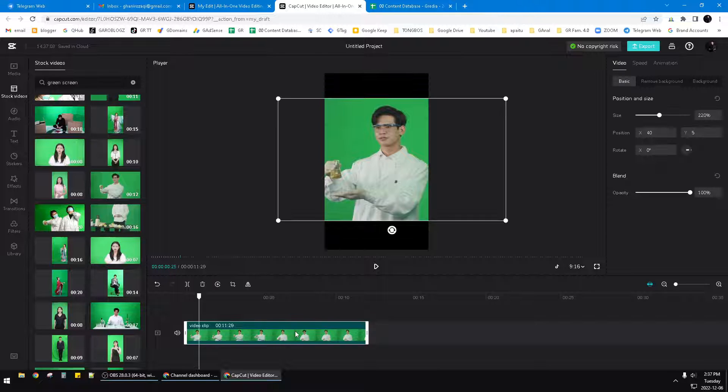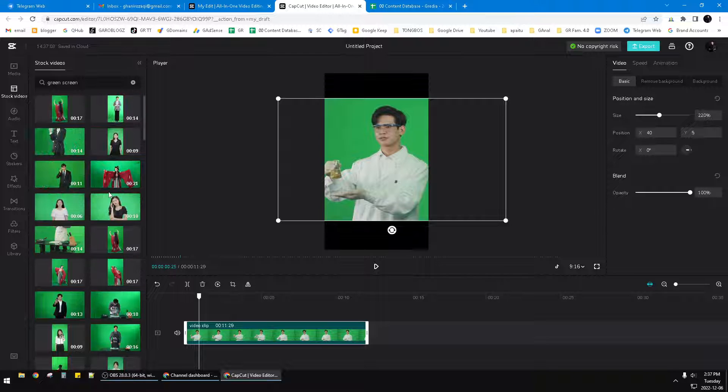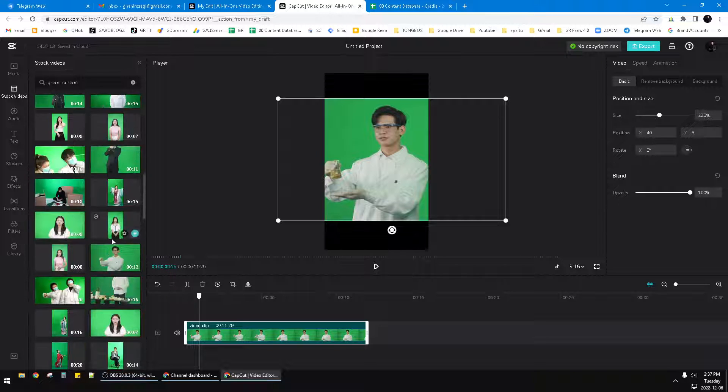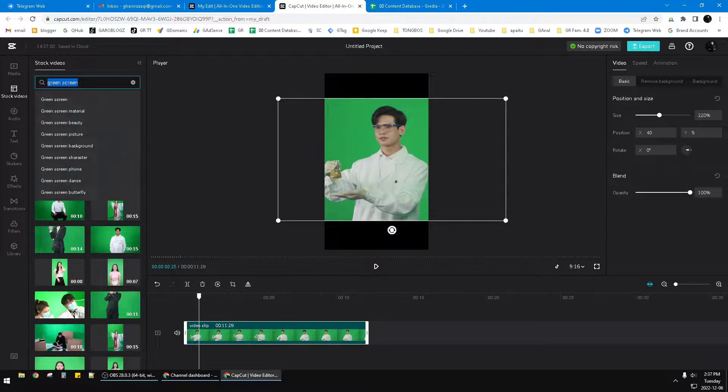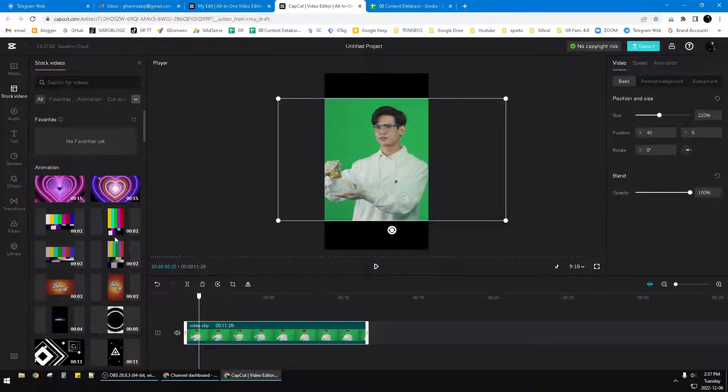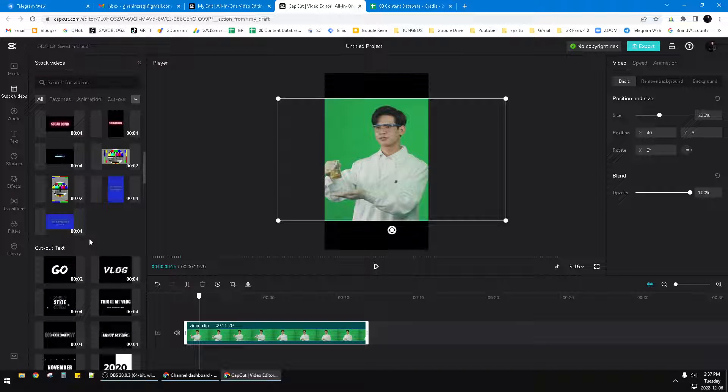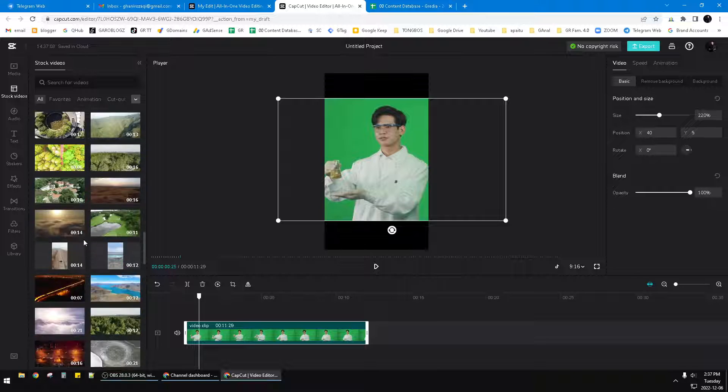If you're using the browser version, you can see you have many stock videos available. That's really cool stuff if you want to edit your assets - really good, really nice videos.